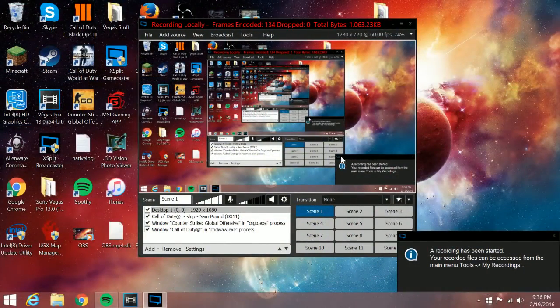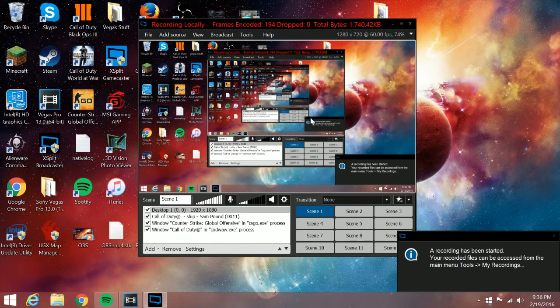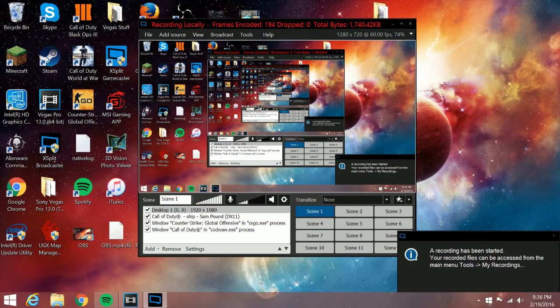So finally coming in at number one, we have XSplit. And it really looks weird here. I didn't even notice that. But this is XSplit. It has a ton of customization.